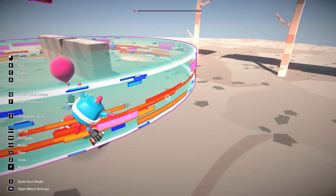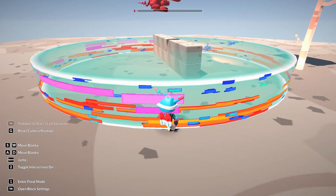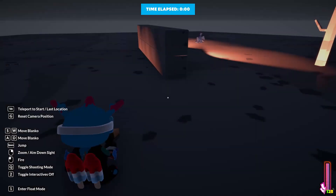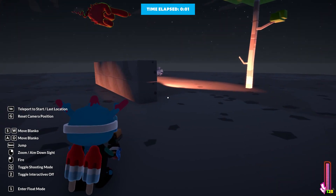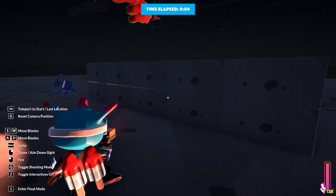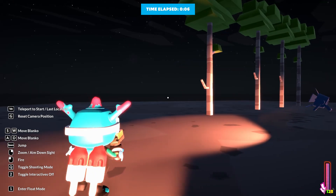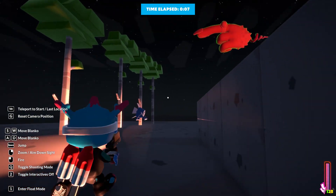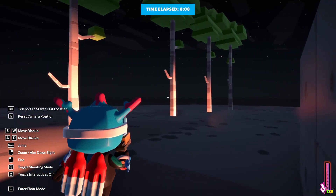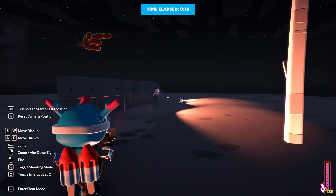Now we can see the light — see how beautiful it is! So if you're using night mode you can actually put lighting and create a really beautiful level.